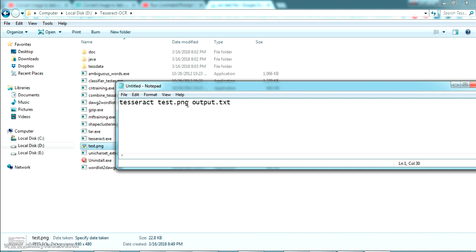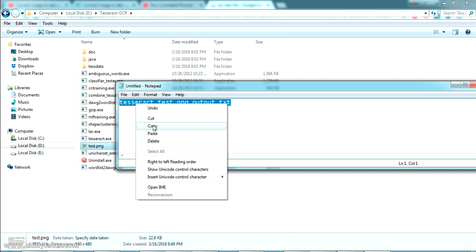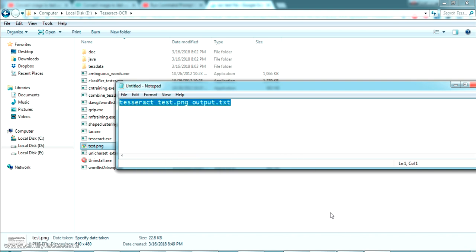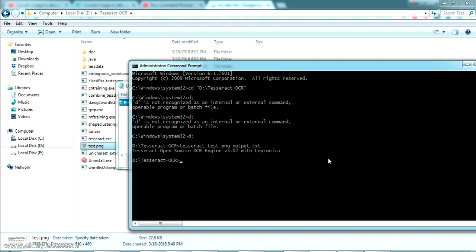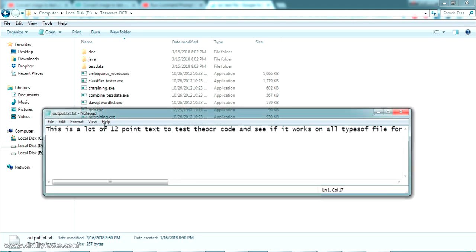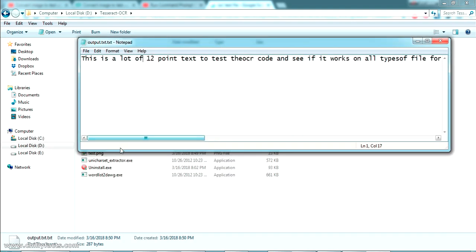Executing this command should perform optical character recognition on the image and create an output.txt file. I'll paste the command and press Enter to run the OCR. The OCR has been completed and you can see an output text file has been created.